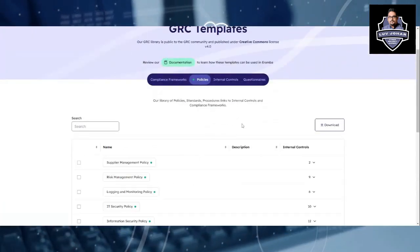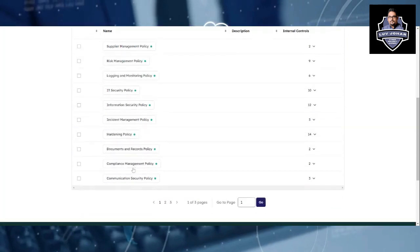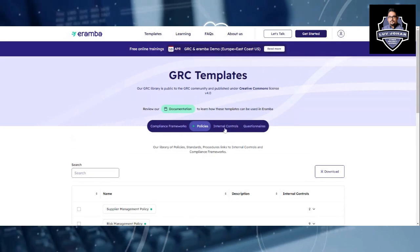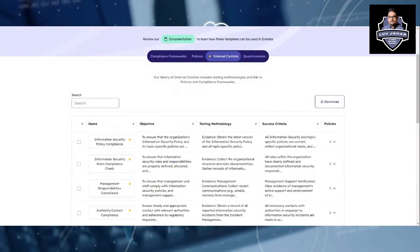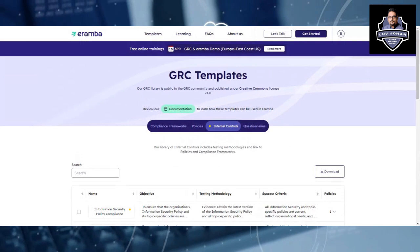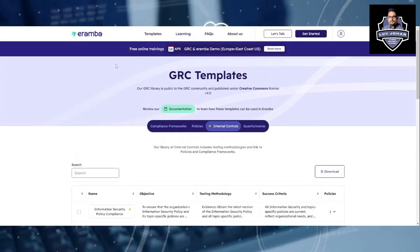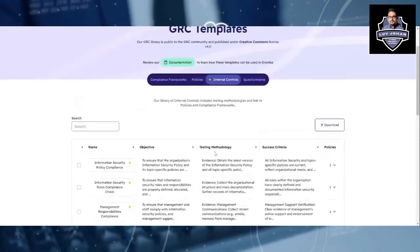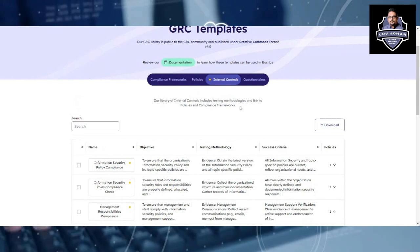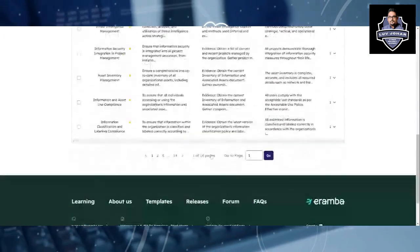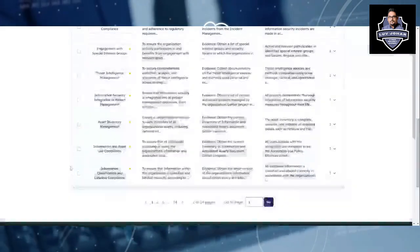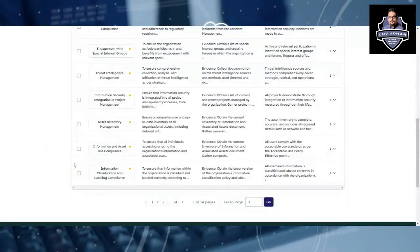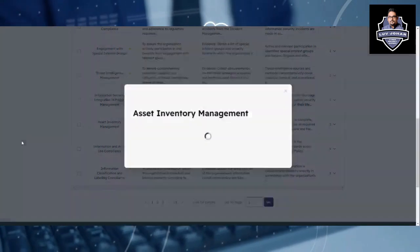If you want any understanding in terms of GRC, this is a very important and very good website. I highly recommend it — simply search on Google for E-R-A-M-B-A, Eramba. Internal controls are also here, with a lot of different controls. Information classification is there, asset inventory management is here — everything is basically detailed out very systematically.